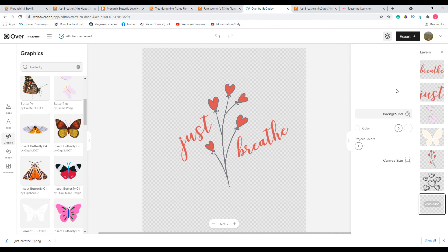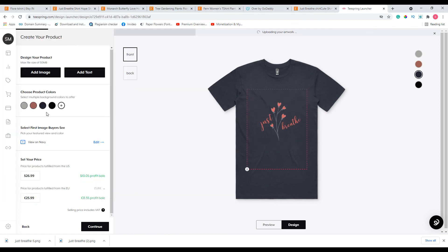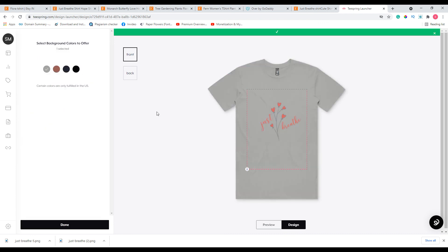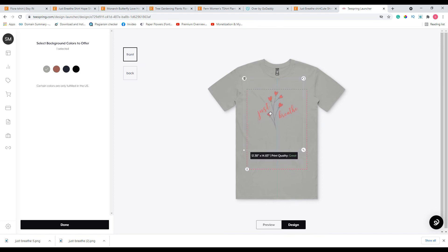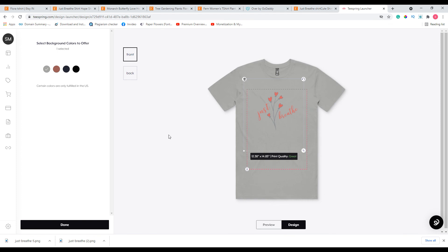Let's export this one as a PNG as well. Let's assume we have published the second design. I'll delete this and add a new image — for this design I think light colors suit much better, so I'll remove the other colors and keep only the one that looks good. So that's how you create designs for your Teespring store using the Over app. If you'd like to see more videos on designing for Teespring, subscribe and hit the bell icon. Thank you so much — I'll see you in another video.